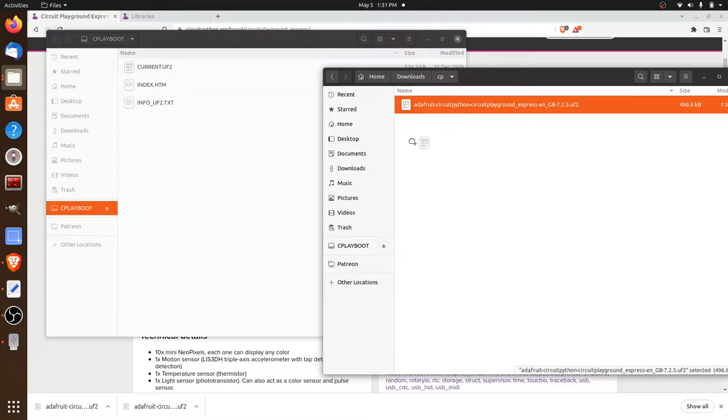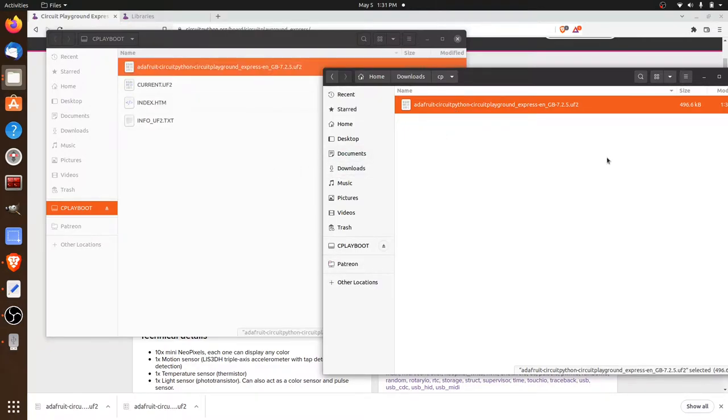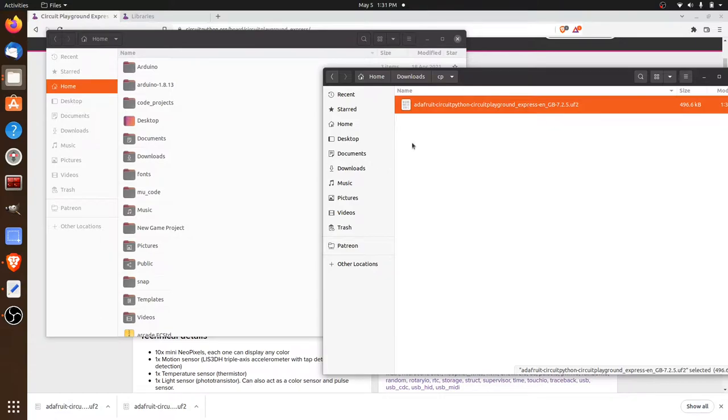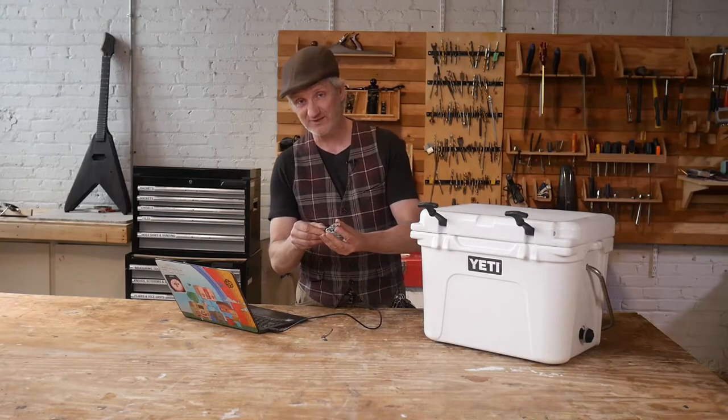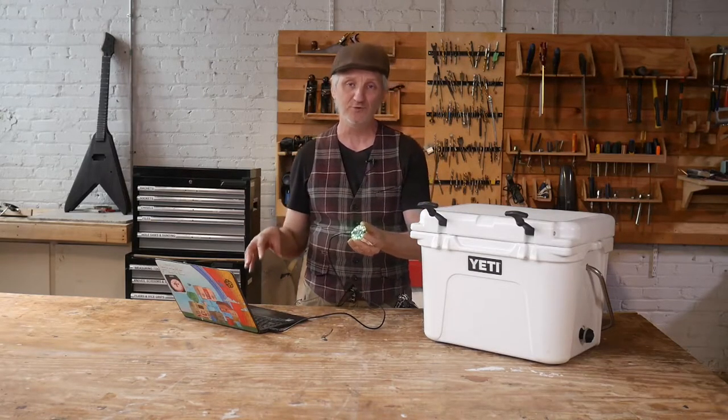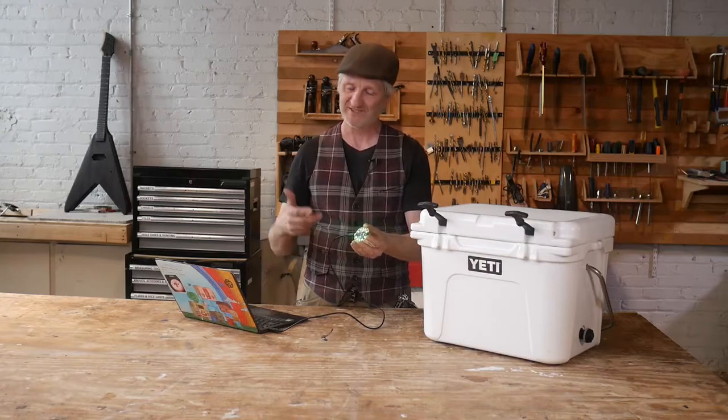Watch this. We'll just drag it on over and in a second we hear the little sound. Now when we do this we should see the lights blink on the board and on our desktop we're going to see a new drive called CircuitPy. This tells us that we're ready to start coding.